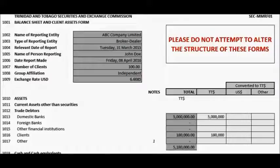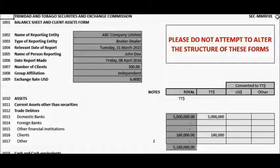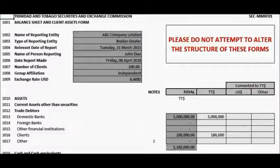It is important to note that the manager of a Collective Investment Scheme, or CIS, is required to complete this form for each CIS that it manages. Also, where a CIS issues different classes of units or shares, a separate SEC MMRF01 must be completed for each class or share.